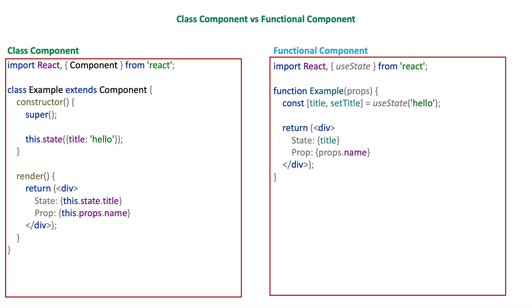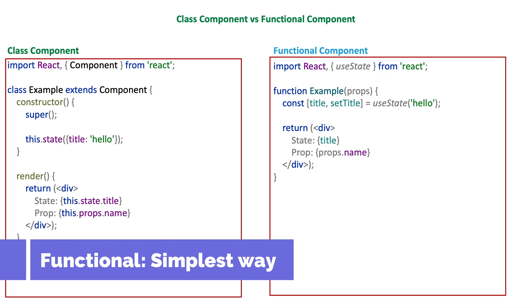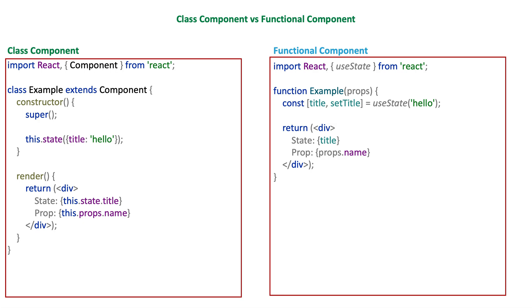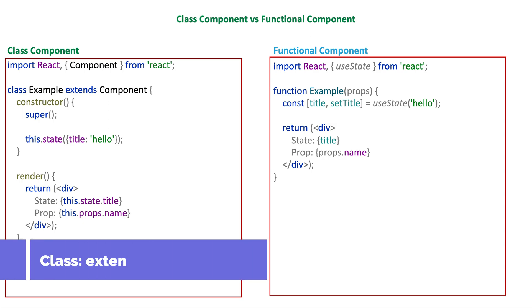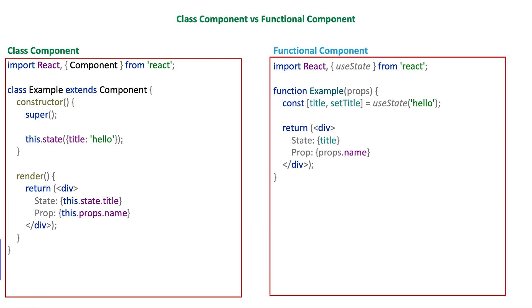Functional component is the simplest way to write a component in React - it's just a JavaScript function. Class components use the ECMAScript 6 class structure to write components. Both of them can be used to write a component in React; they are alternative ways for each other.